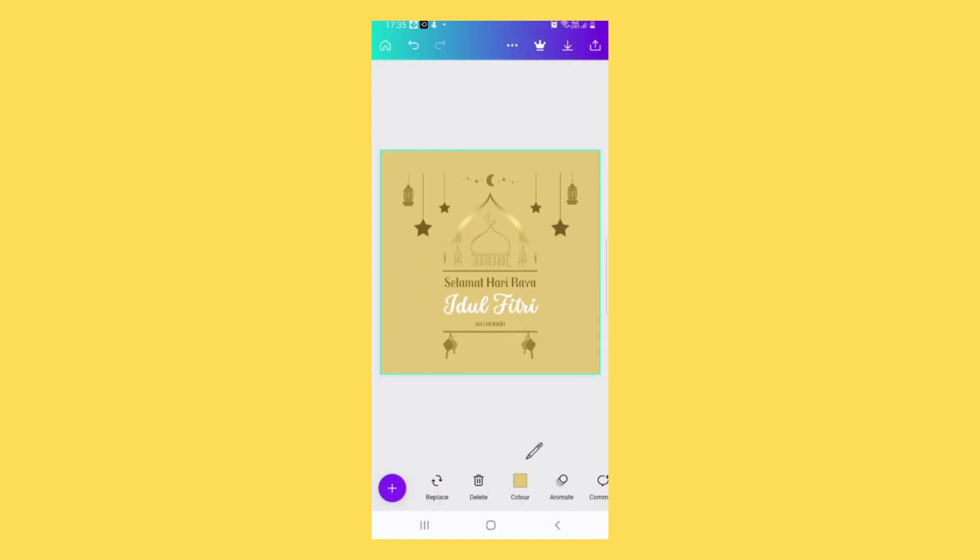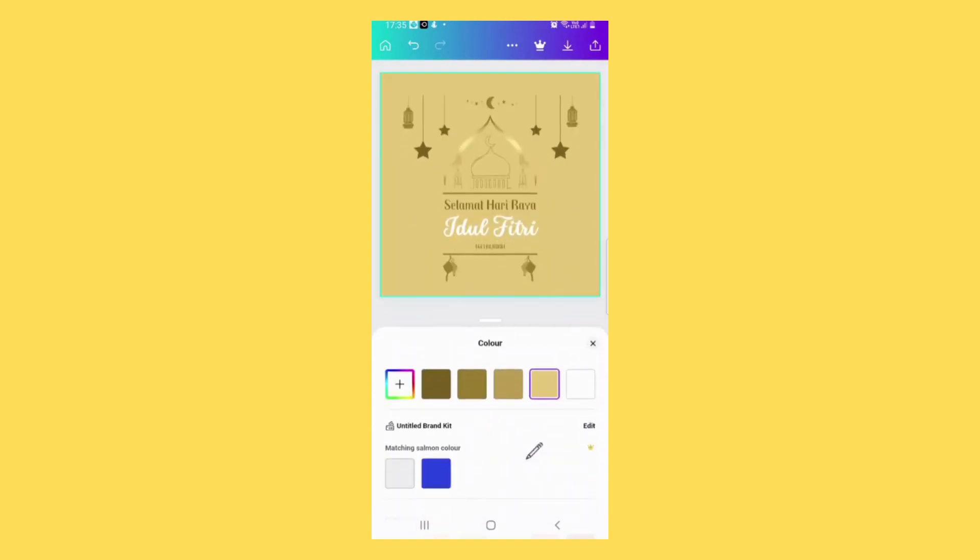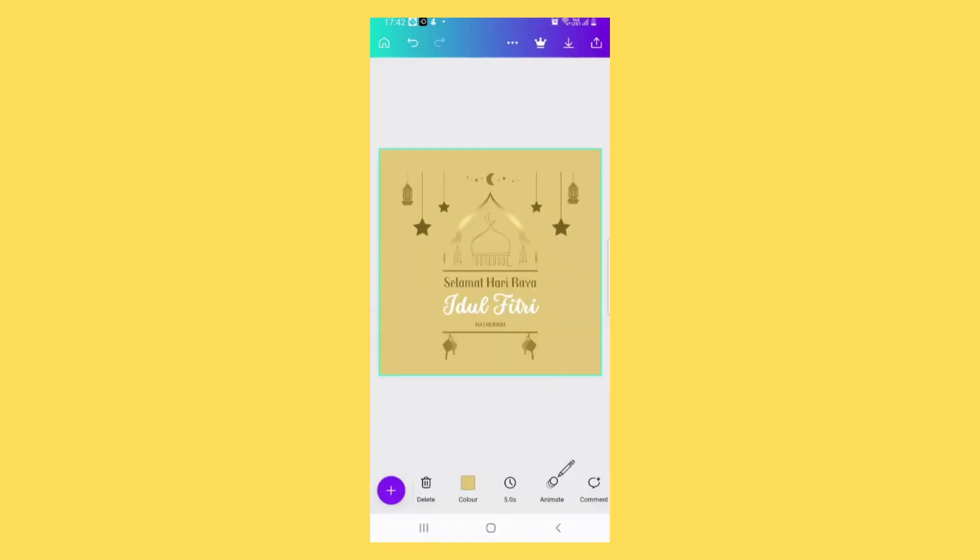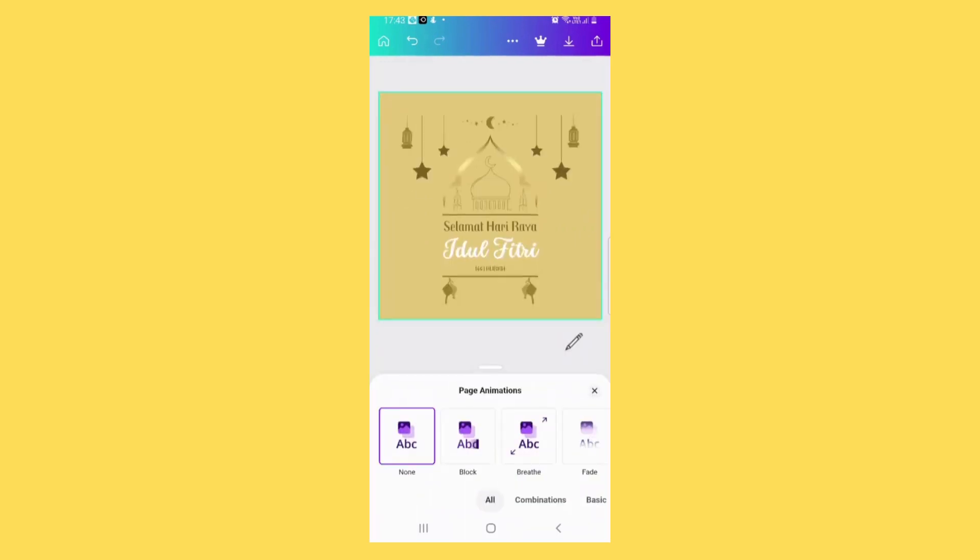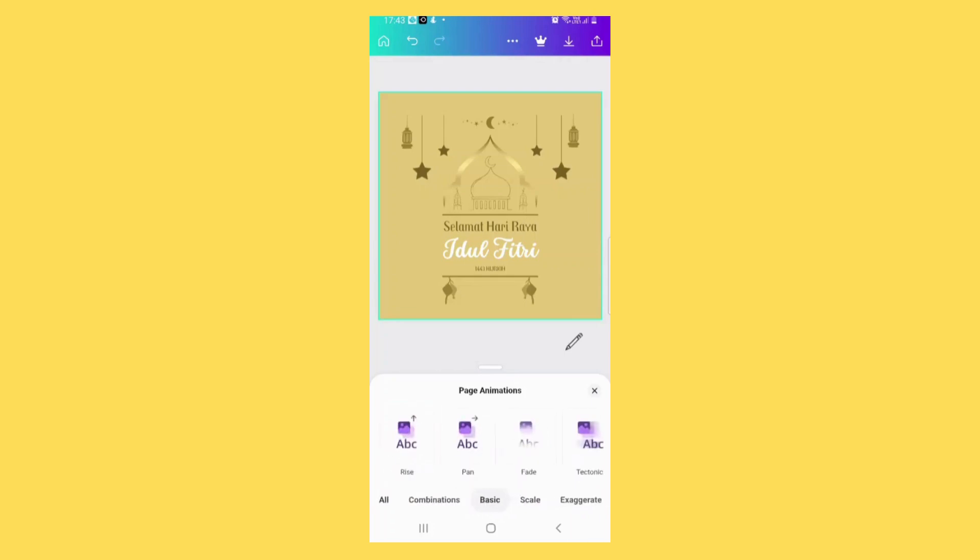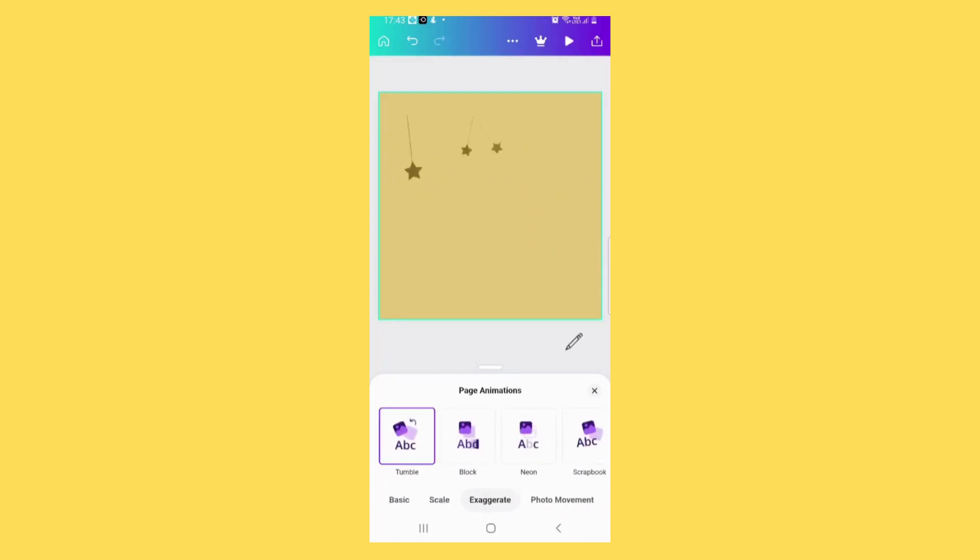Tap on this button to change the color. Tap on animate button to make animation. Choose which one you want. So these are the effects.